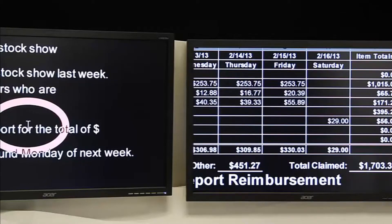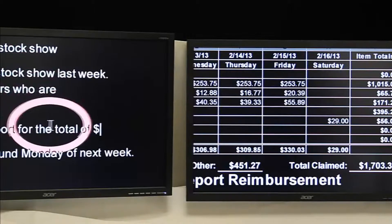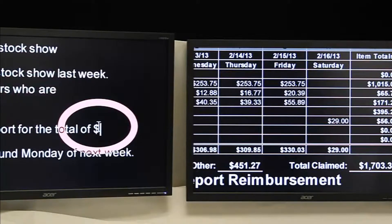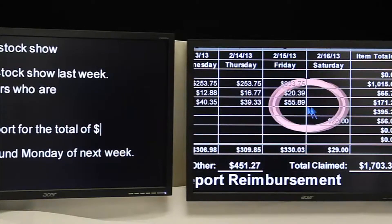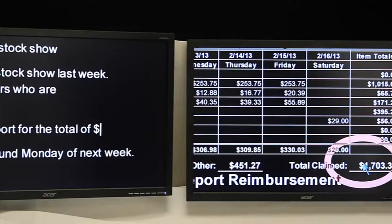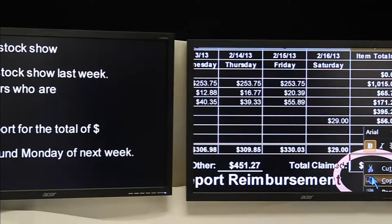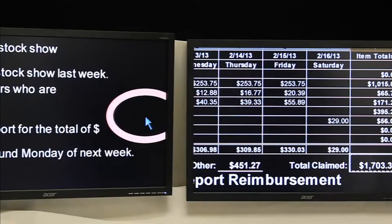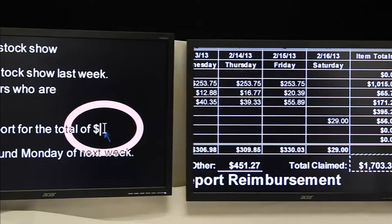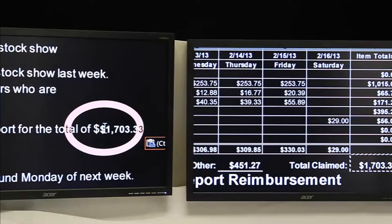In the workplace, using MAGIC with dual monitors can help to make you more productive, allowing you to work with separate applications in each monitor. MAGIC also works with Citrix, which means you can log in from home and work remotely if you need to be out of the office.